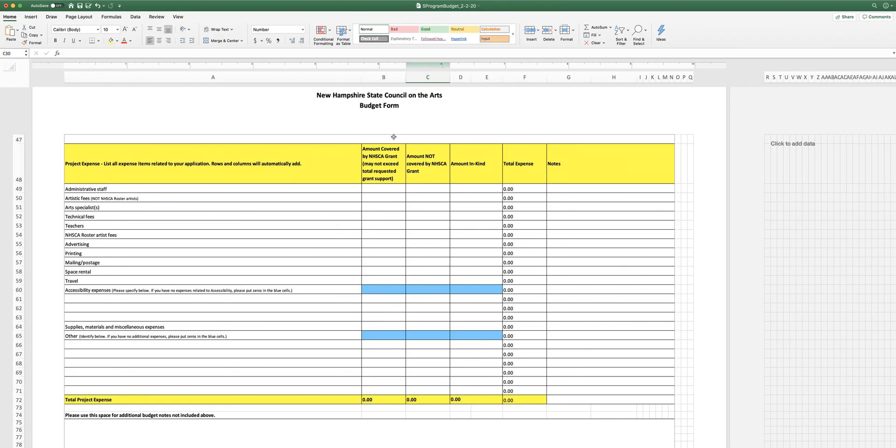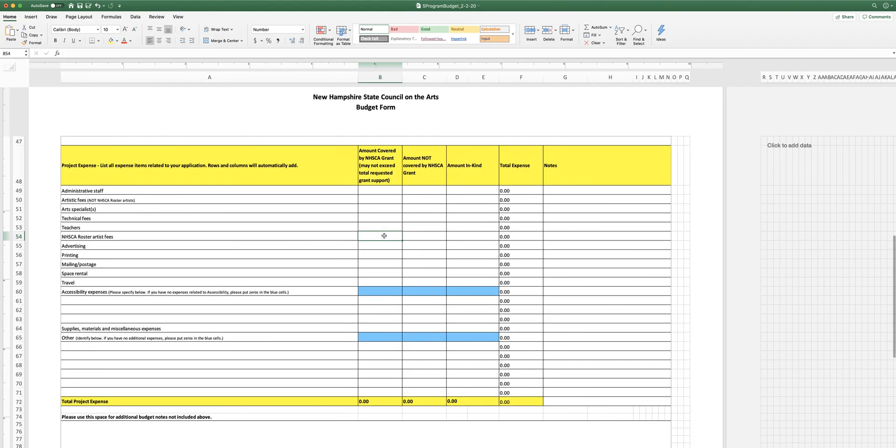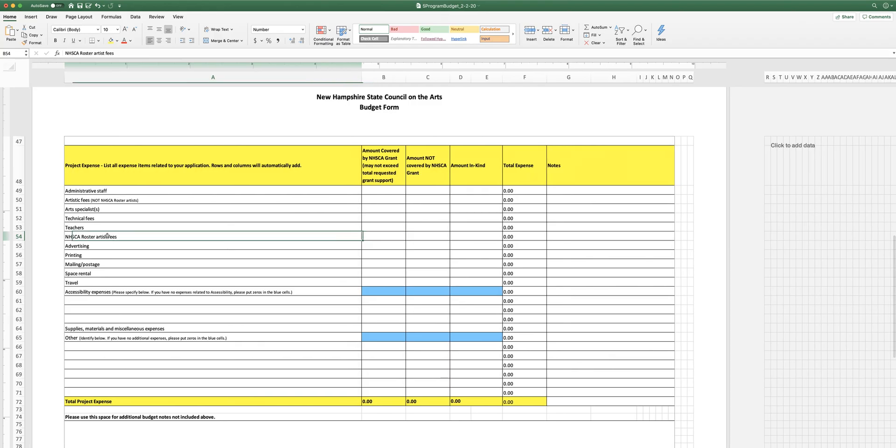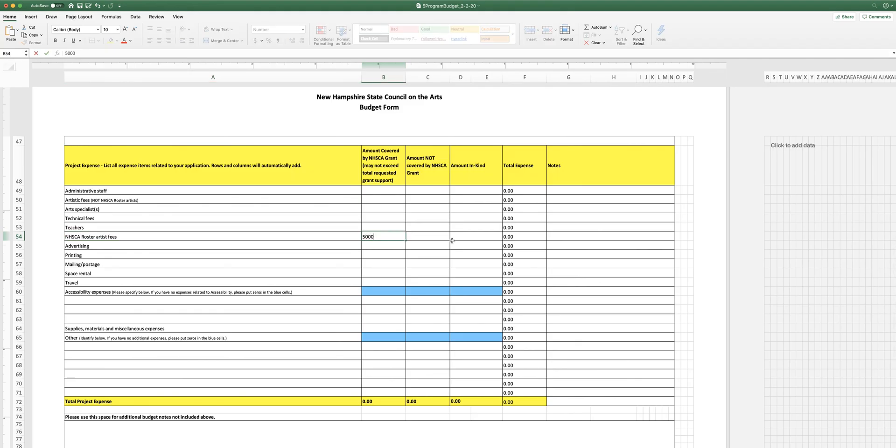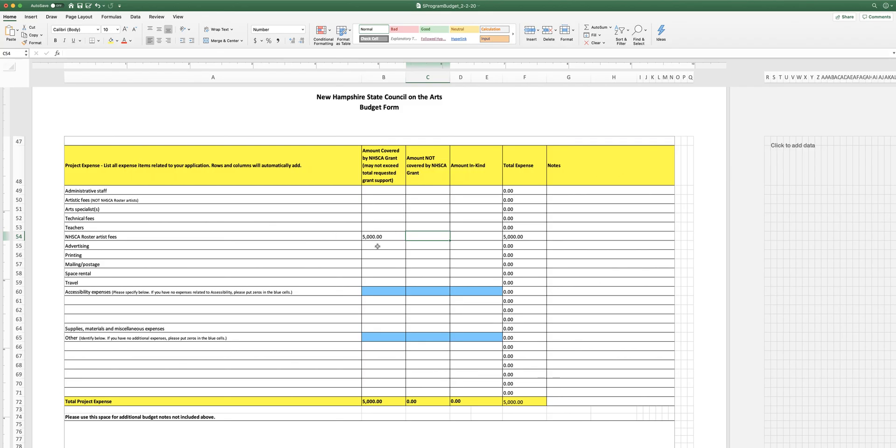And so on the expense side of the form, we want to know how much our grant's going to cover and how much is not going to be covered by the grant. And so let's say that you're going to use the grant to cover artists fees. You're going to use all $5,000 to cover artists fees. And let's say they're going to be artists from one of our rosters. And so you're going to put that there. This is how much is being covered by the grant.